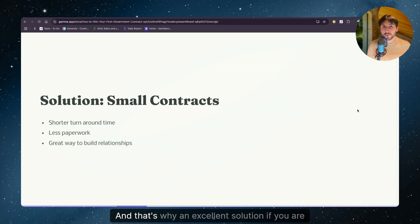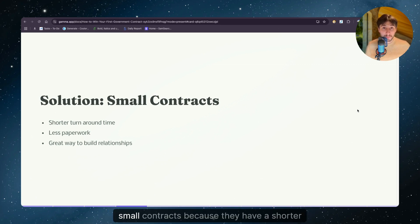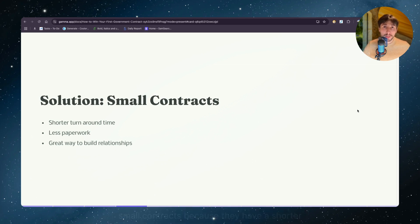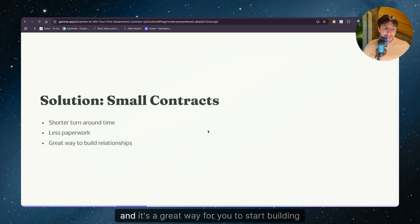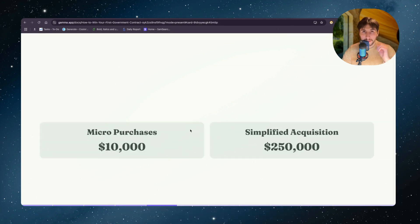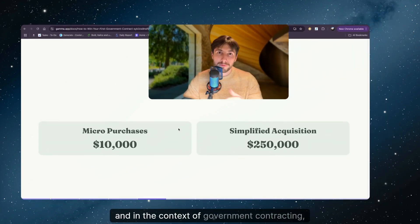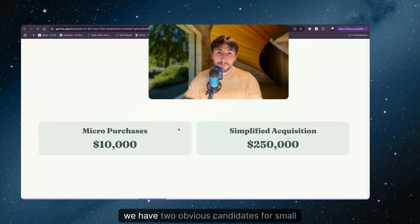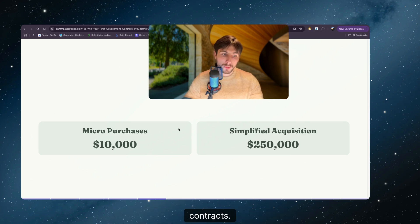And that's why an excellent solution if you are starting out is to focus on small contracts. Because they have a shorter turnaround time, they have less paperwork, and it's a great way for you to start building relationships with the agencies that are nearby. And in the context of government contracting, we have two obvious candidates for small contracts.